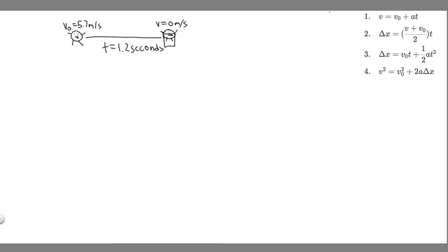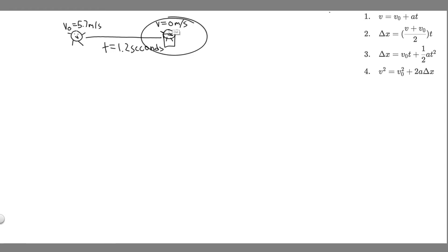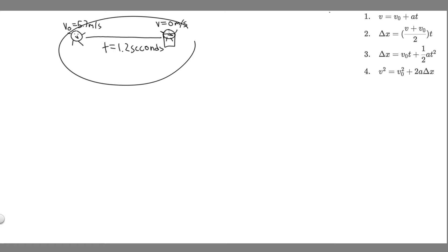The first thing you always want to do is draw what's going on. So we have this chicken — its initial velocity is going to be 5.7 meters per second. He's going to slide all the way to home plate, and this is going to take 1.2 seconds. We know at the point he reaches home plate, he's going to stop, so his final velocity is going to be 0 meters per second.